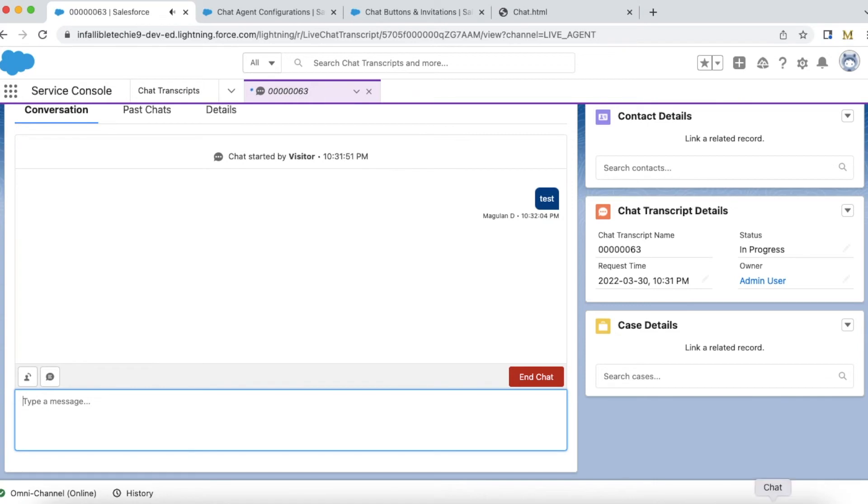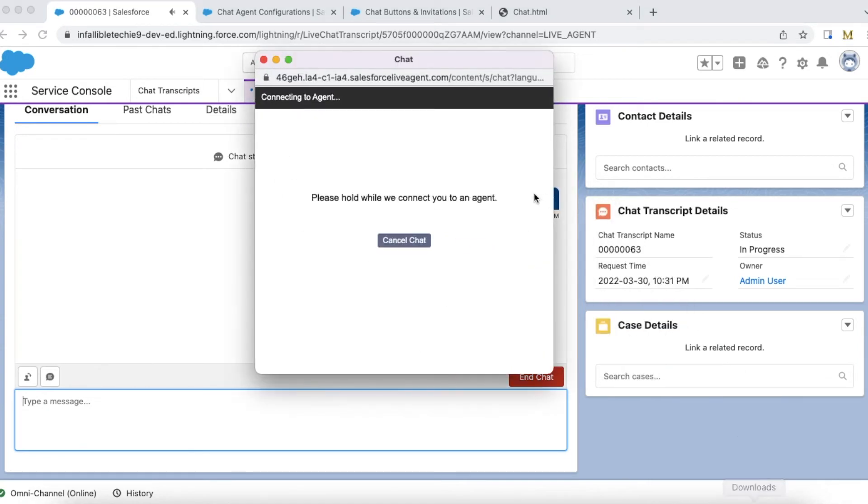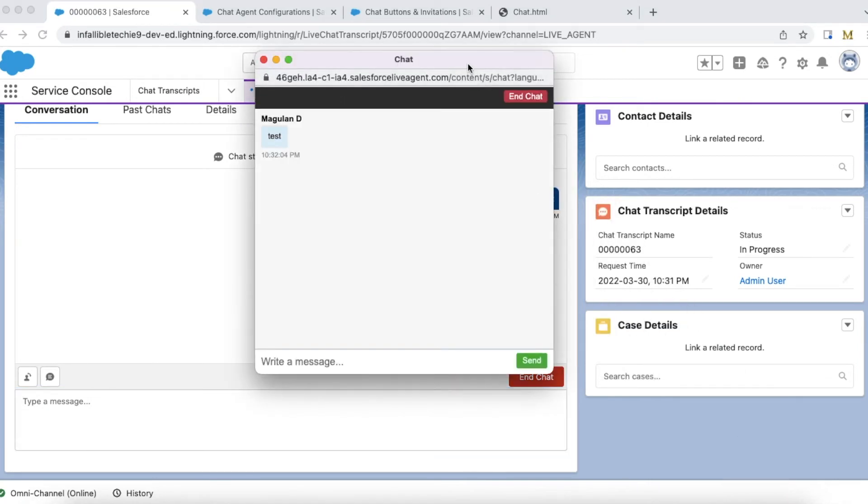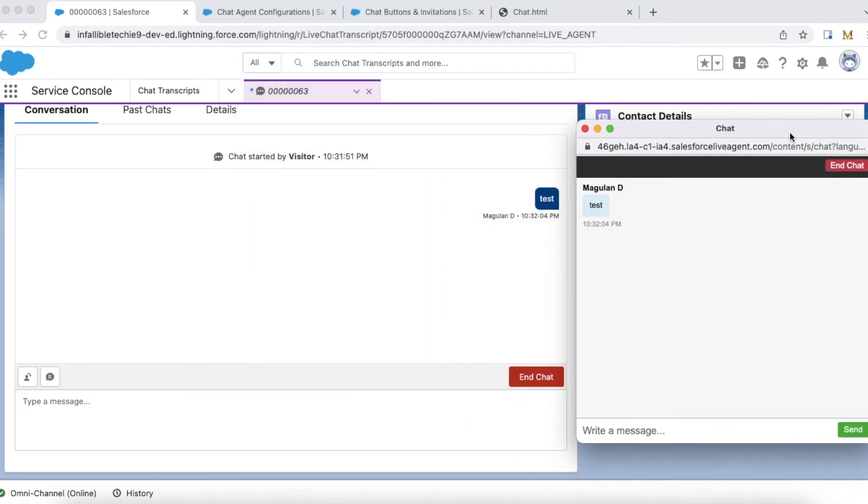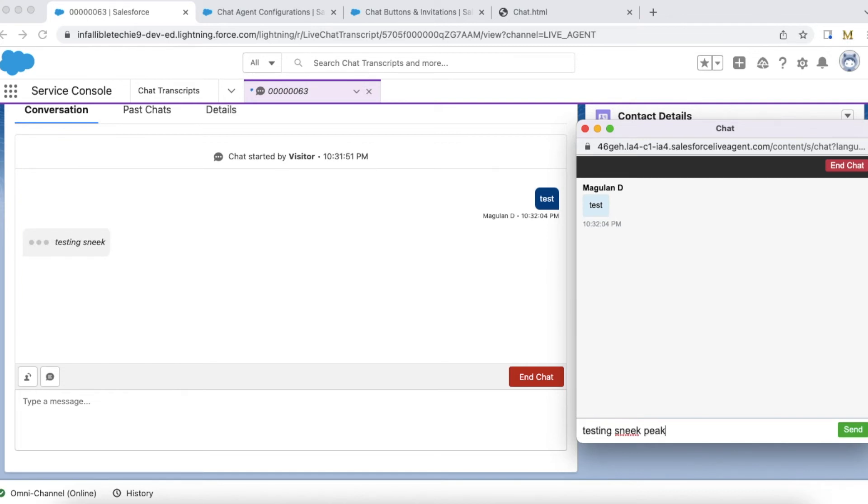As an end user, if I type anything it should display here. As a customer, I haven't sent this message but this particular agent can see that.